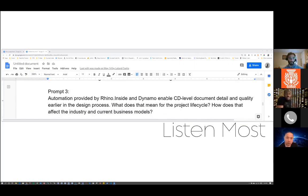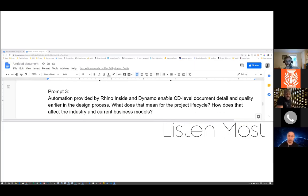Automation provided by Rhino Inside and Dynamo enables CD-level document detail and quality earlier in the design process. What does that mean for the project life cycle? How does that affect the industry or client business models?